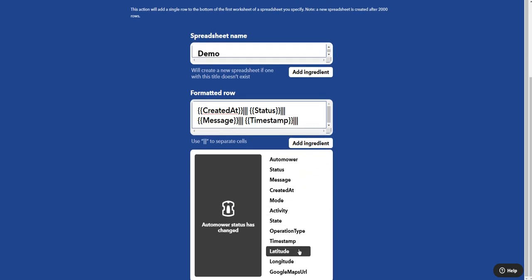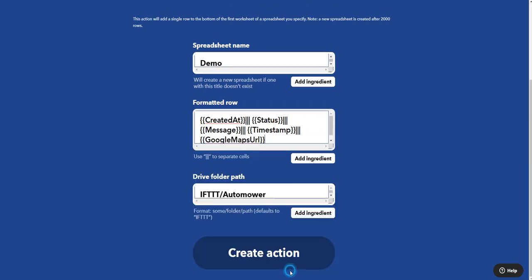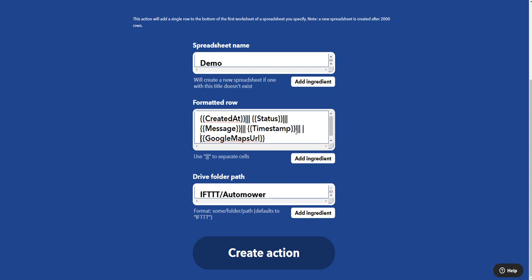These are the new ones that have come: latitude, longitude, and Google Maps URL. But what's going to happen here now, this is going to overwrite in the column where we have our time in minutes. So I need it to jump over a column. So now I'm going to add three more pipe characters, or vertical lines, and a space.